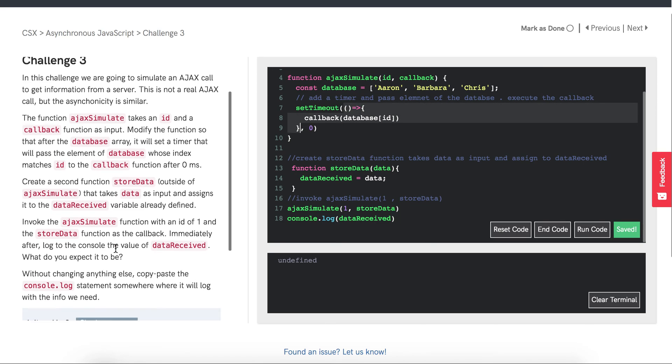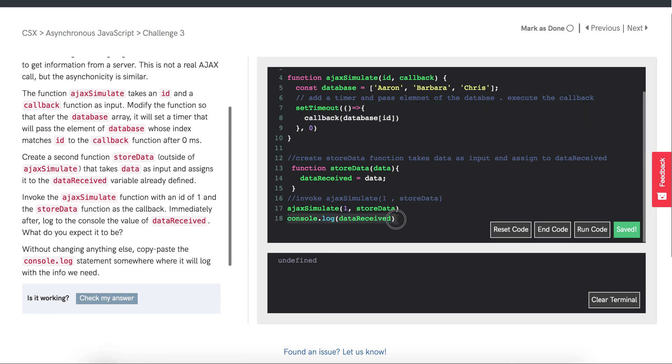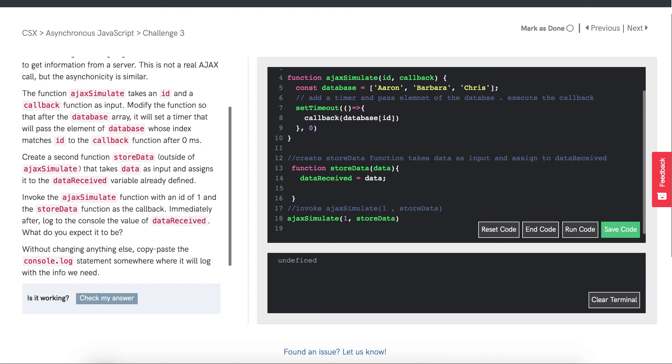Continuing on with the challenge, without changing anything, we want to copy and paste this console.log somewhere that it will log with the info we need. That will be inside of the storeData function right after we set dataReceived equal to data. Barbara, the desired output.